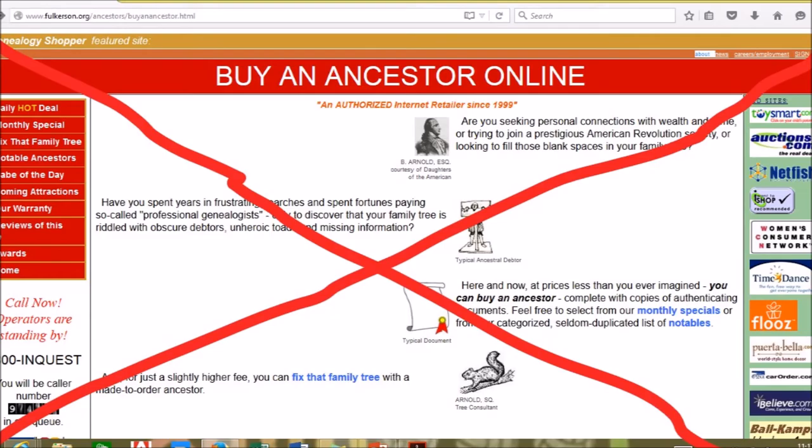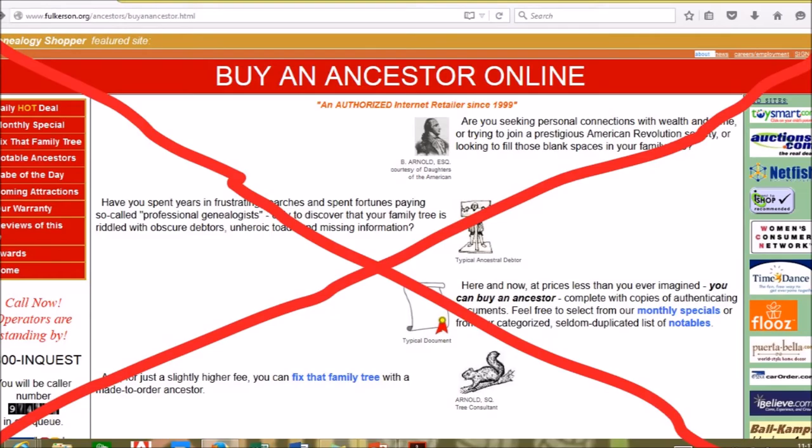Like I said, I would never ever bookmark this website. If I were you, I would not buy an ancestor here.